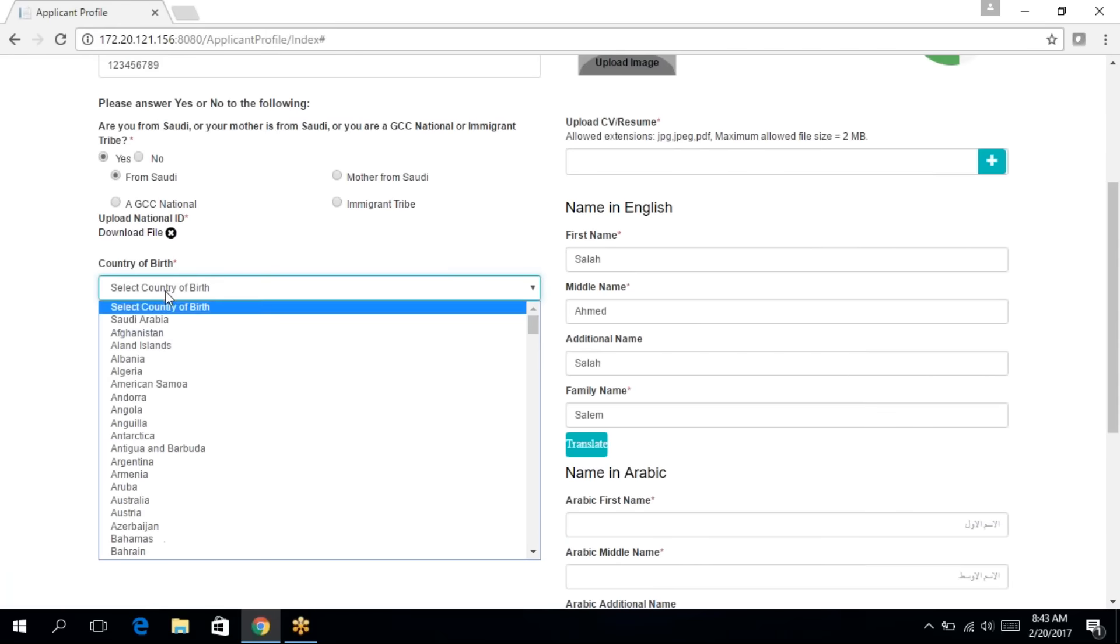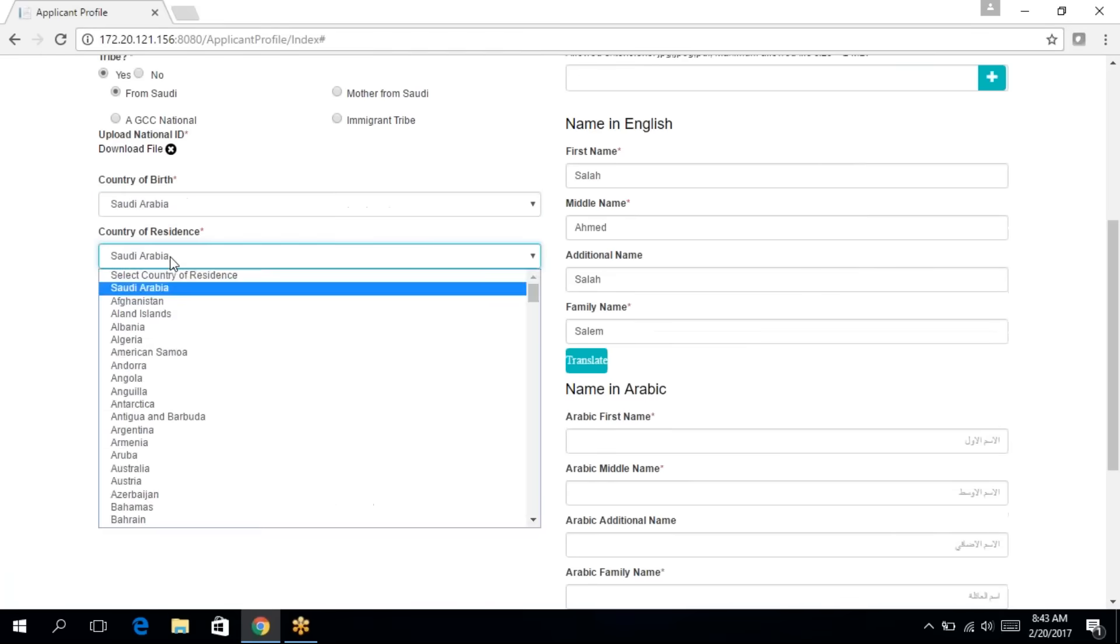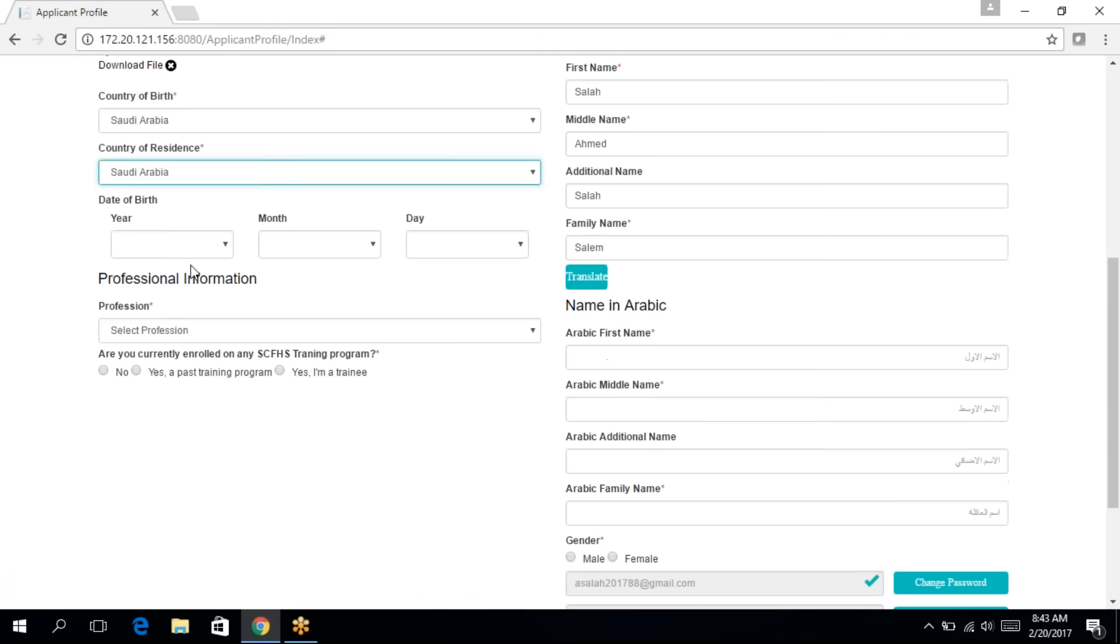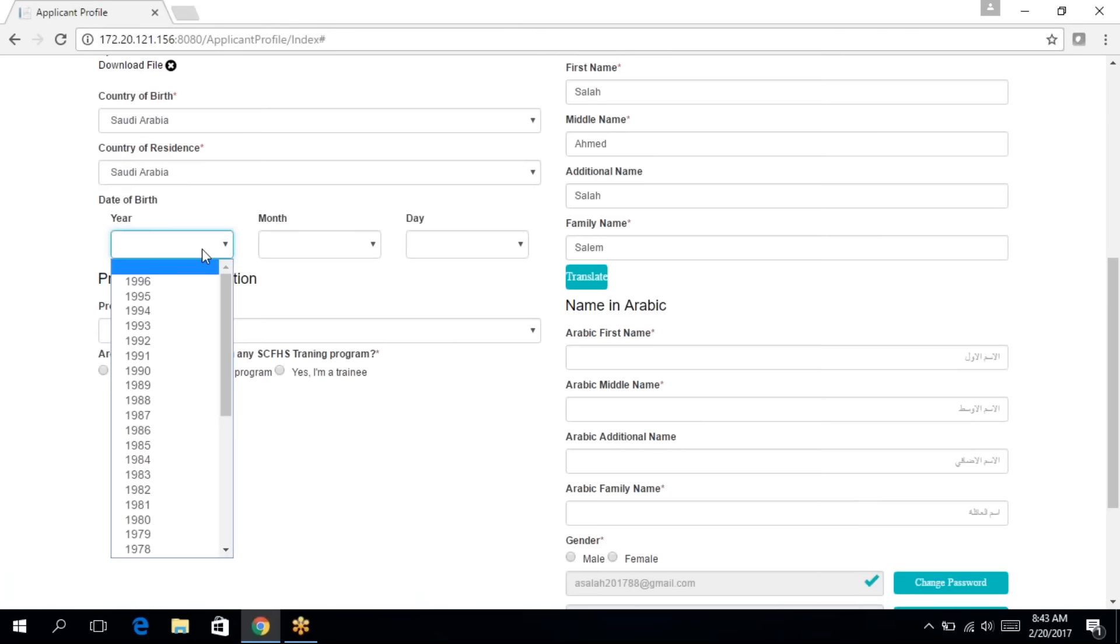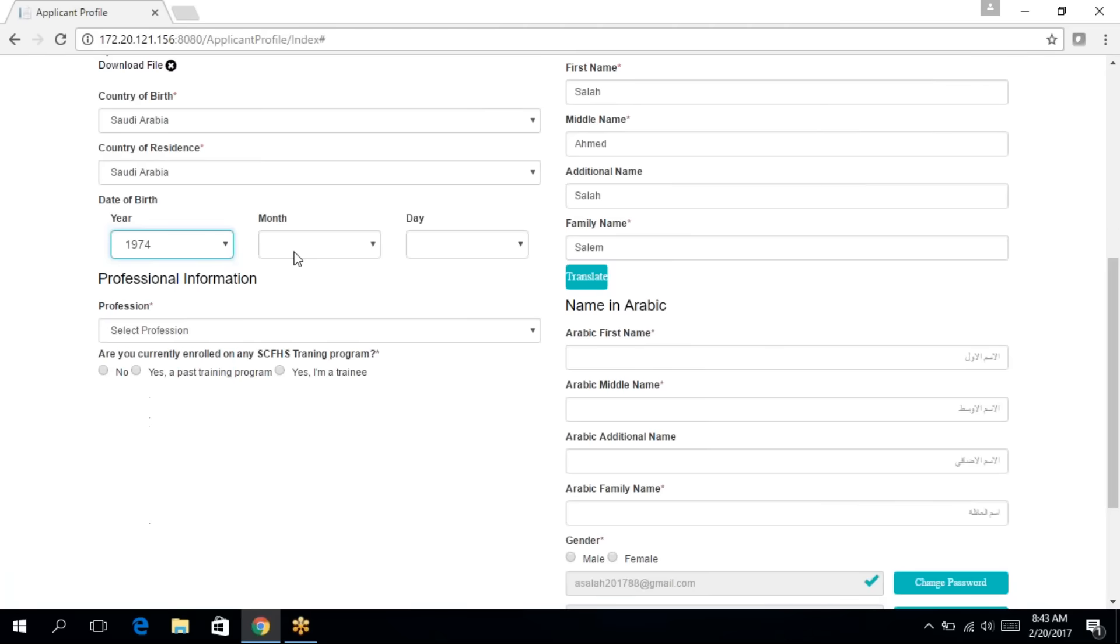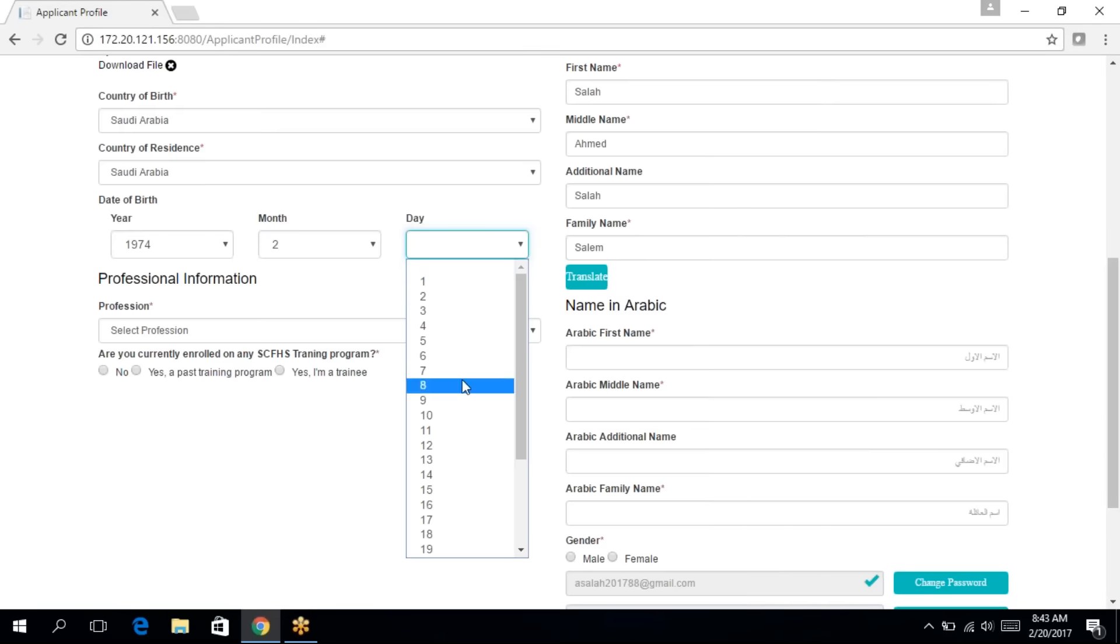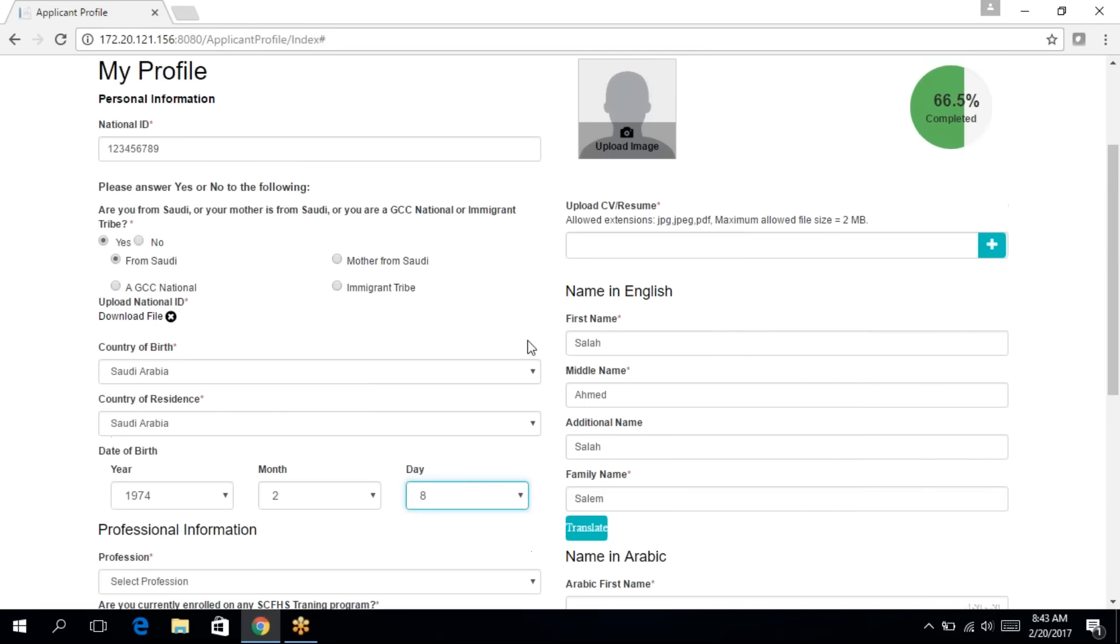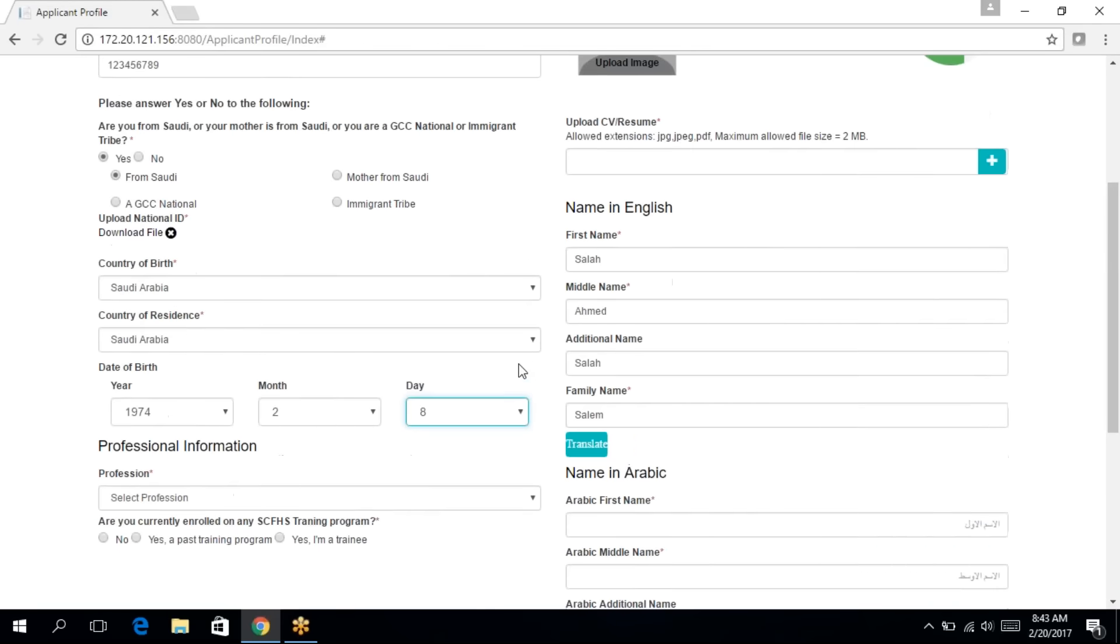Then you need to select your country of birth, your country of residence, and then your date of birth. As you go by filling in the information, the completion percentage starts to increase.